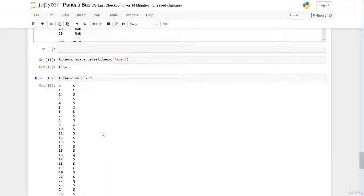This is quite comfortable. We've finished this session — in the next session we learn how to select rows. Hope to see you there, bye.